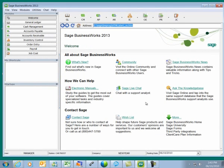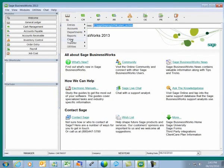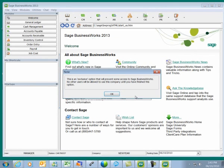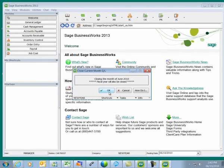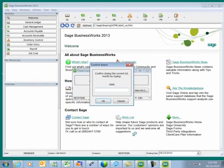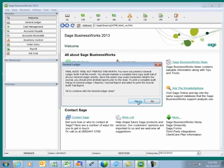I'll select no to back up another database, and I'm ready to go to GL, Close, and Close Current Month. This will close the fiscal year in the month of June 2010. I'll type in June, click OK, and say yes.